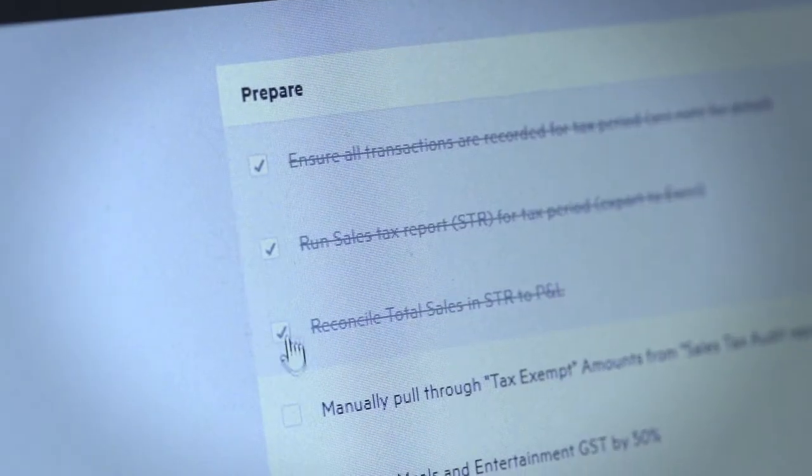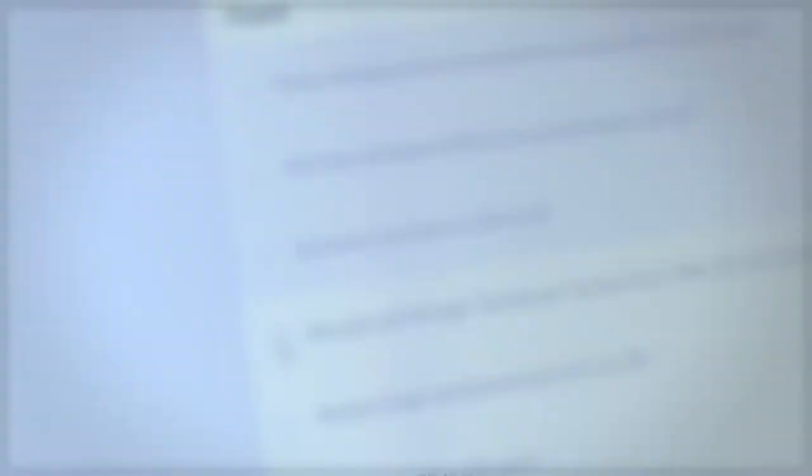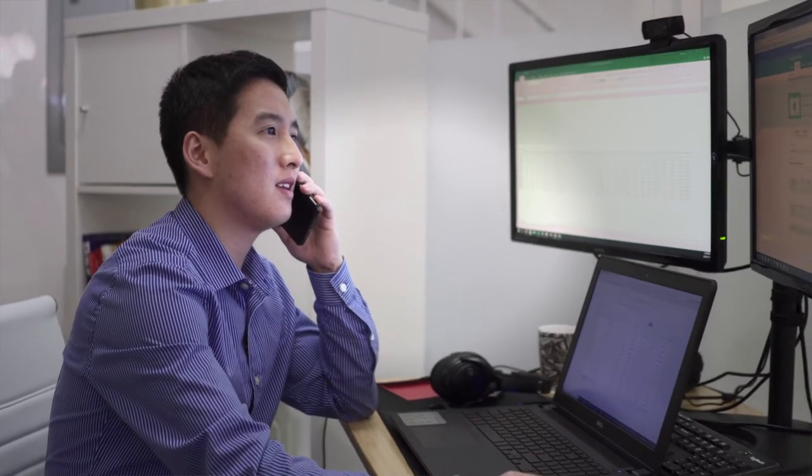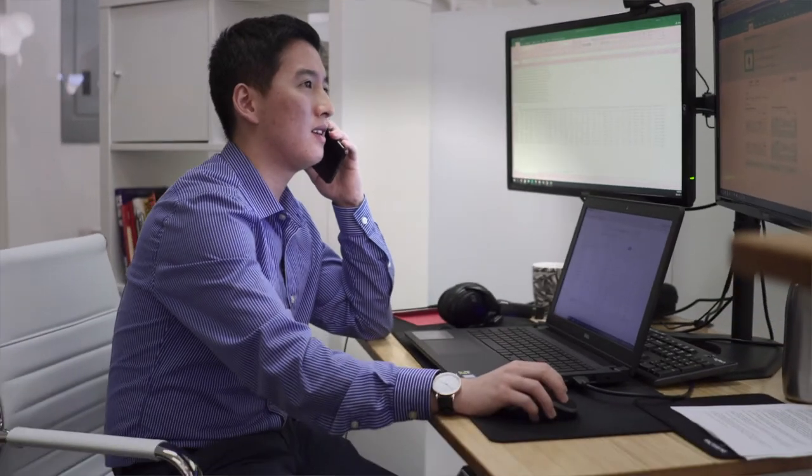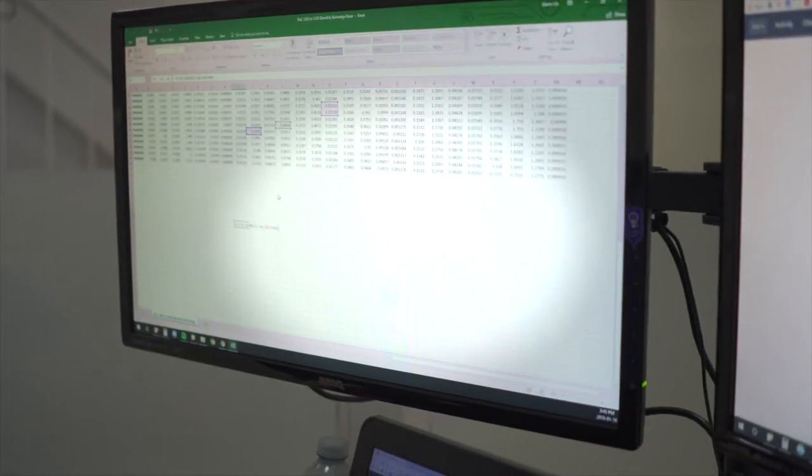I get to work around 7:30 or 8. I look through my task list for the day, answer any emails from clients or managers, do any one-off tasks, and then I start jumping into clients' files.